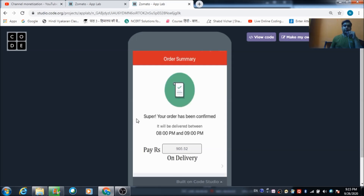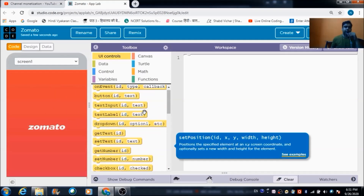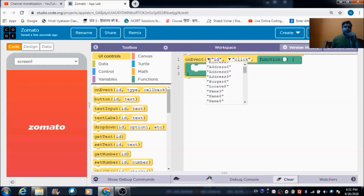In order to place the order, the user just clicks this button and the order gets successfully placed. This is the Zomato app which we are going to code today. Let's dive into the platform and check out how we can code this full-fledged Zomato app. This is the first screen the user will see when opening the app.